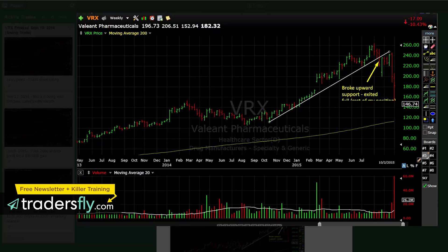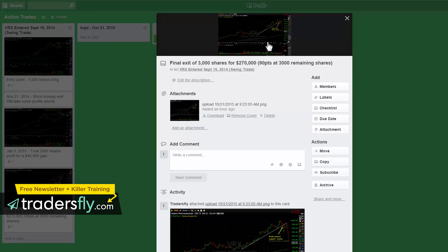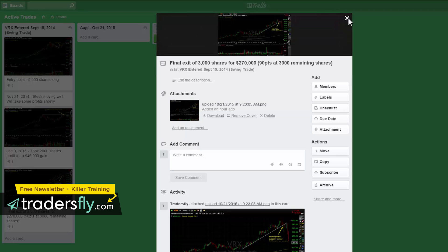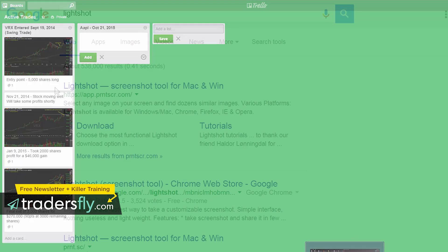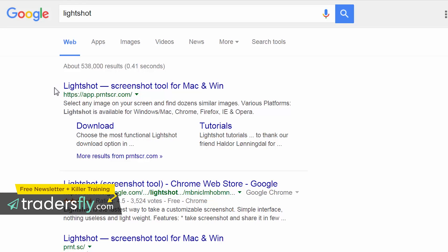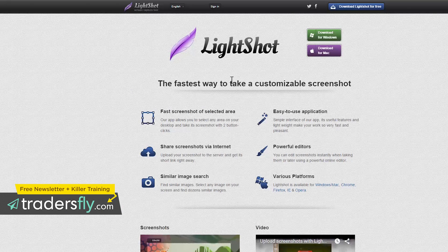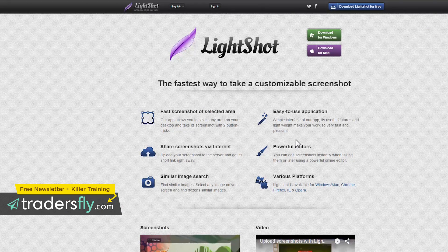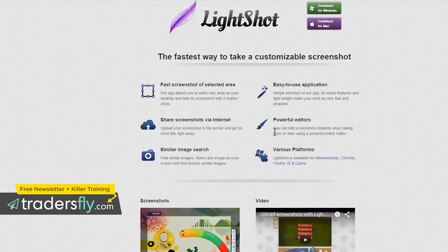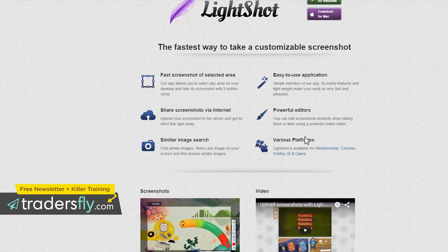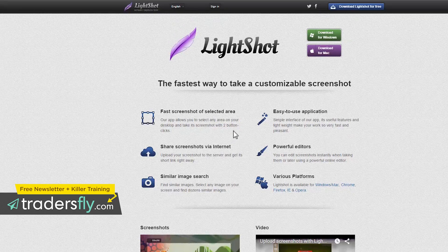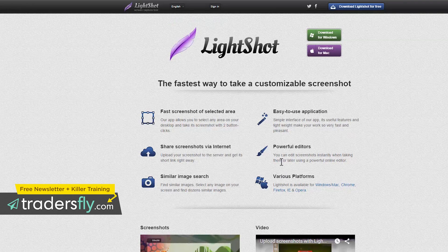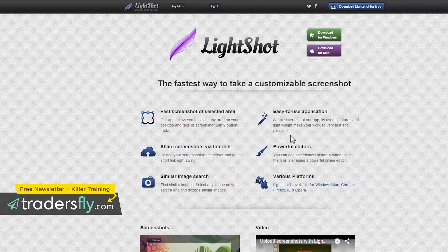Now, if you don't have a screenshot tool, LightShot right here, which is app.prntscr.com, is a great little tool. So what you could do is download this tool. And when you hit the print screen, you can just hit Control-C and it'll copy it to your desktop or to your clipboard. And it's a free tool. So take a look at this tool if you don't have a screen capture software.